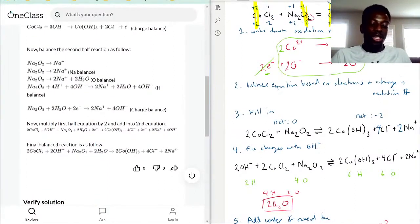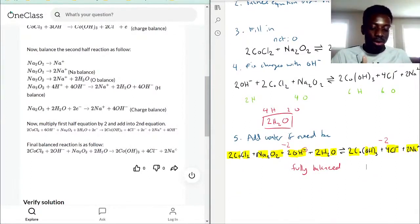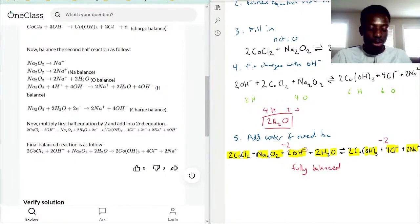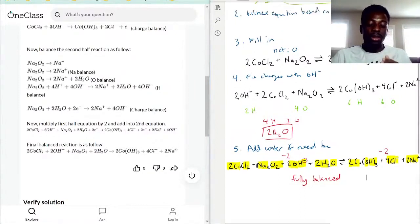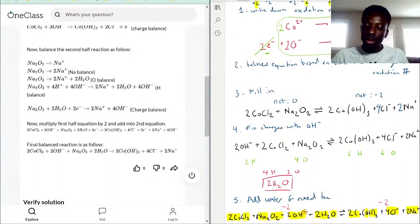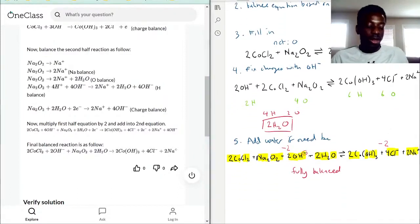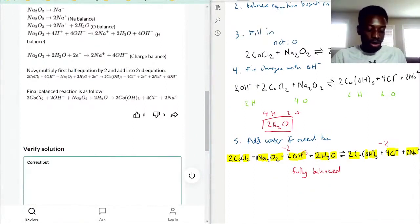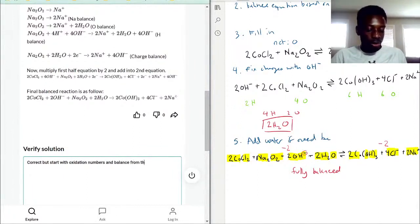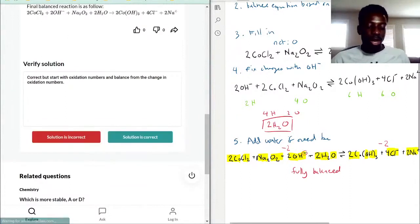Skipping to their final answer: 2 CoCl₂ + 2 OH⁻ + Na₂O₂ + 2 H₂O → 2 Co(OH)₃ + 4 Cl⁻ + 2 Na⁺. They got the right answer. In summary: start with oxidation numbers, balance the equation based on the change in oxidation numbers and electrons moved, fill in the coefficients, fix the charge difference with OH⁻, then add water if needed. That's the technique for question two.